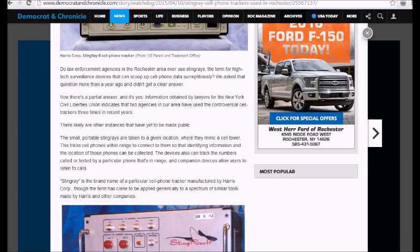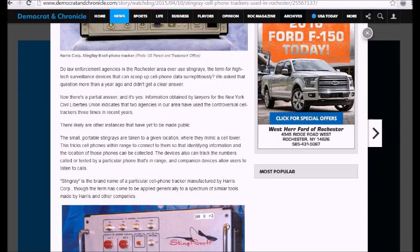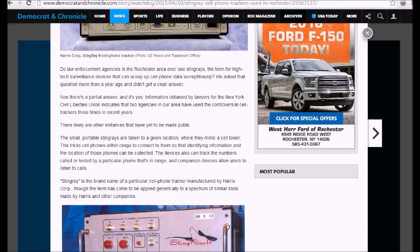Do law enforcement agencies in Rochester ever use Stingrays, the term for high-tech surveillance devices that can scoop up cell phone data surreptitiously? We asked that question more than a year ago. We didn't get a clear answer. Here's a partial answer, and it's yes. Information obtained by lawyers from New York Civil Liberties Union...